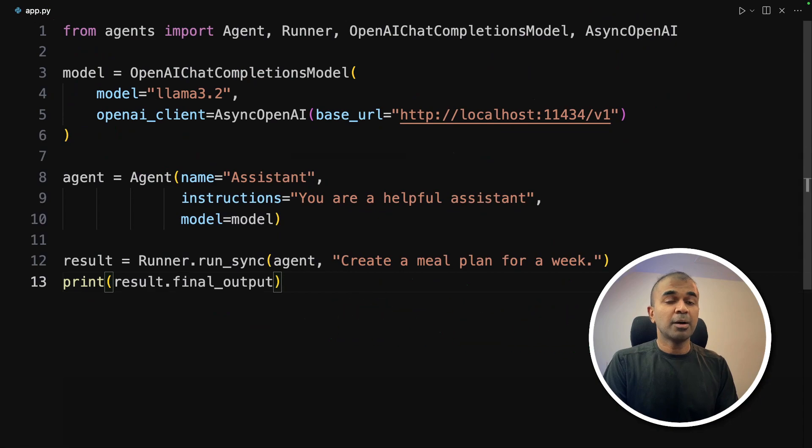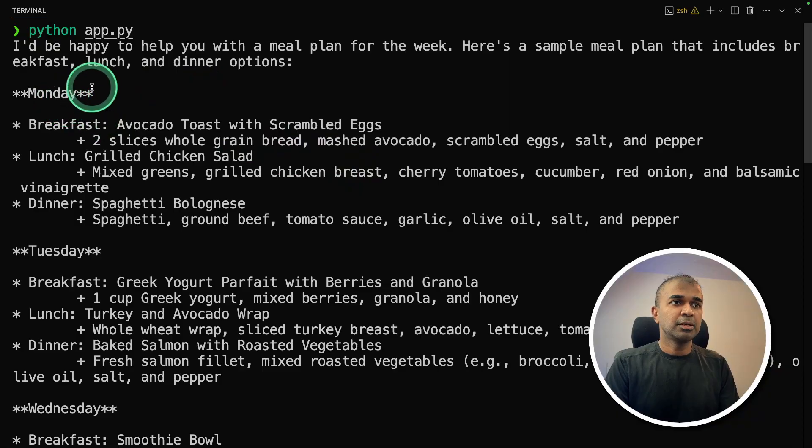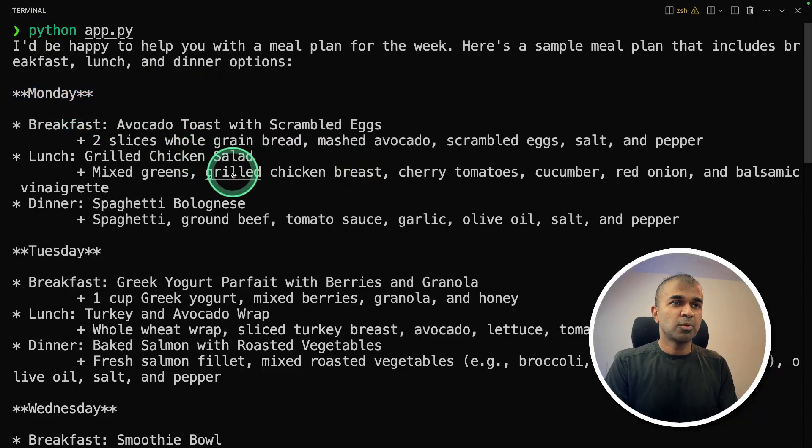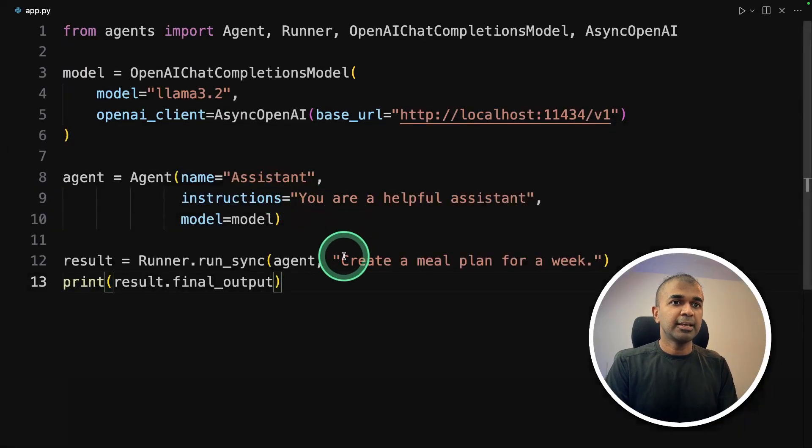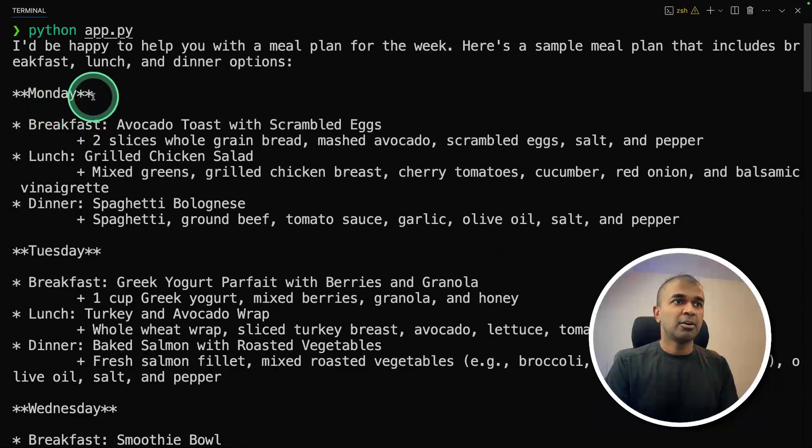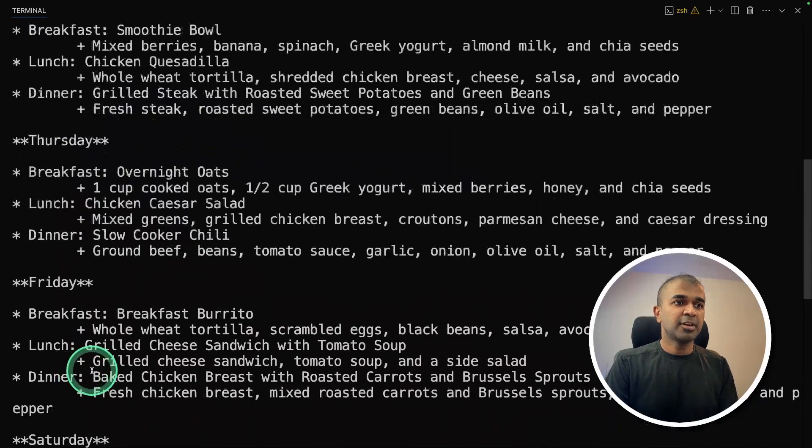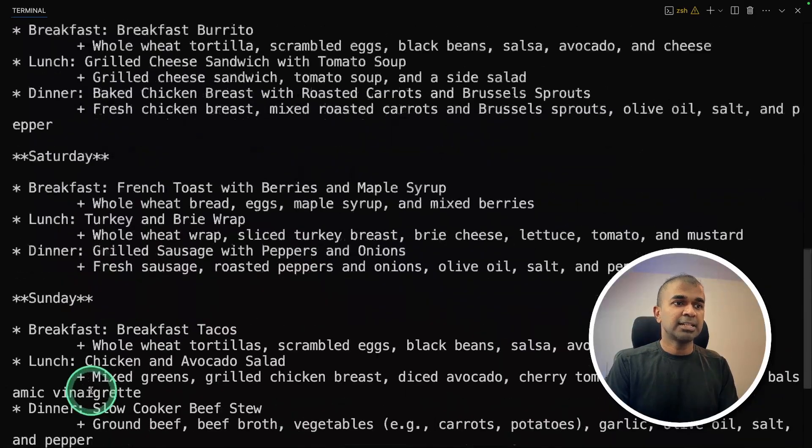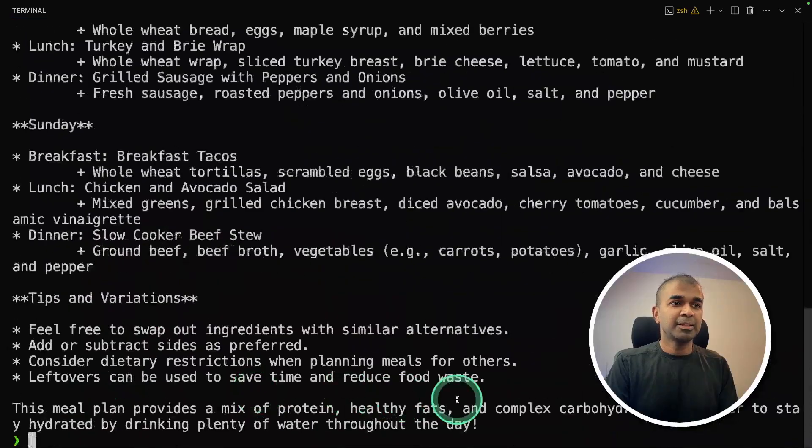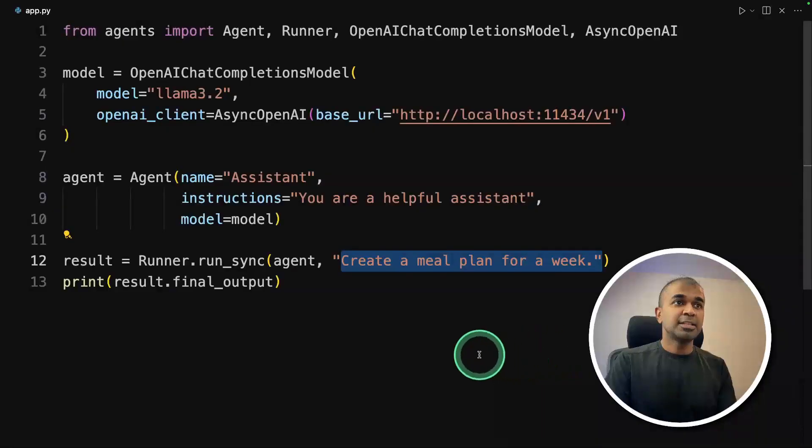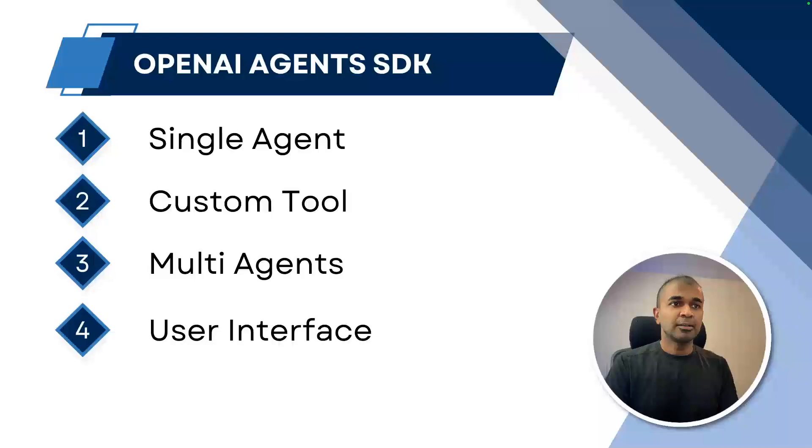Now I'm going to run this code. In your terminal, python app.py and then click enter. And here is the output, meal plan for a week, because that's what we asked here. And the answer is here: Monday, Tuesday, Wednesday, Thursday, Friday, Saturday, Sunday meal plan. That is really nice. So that's the basic example.